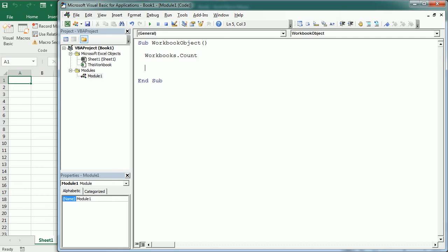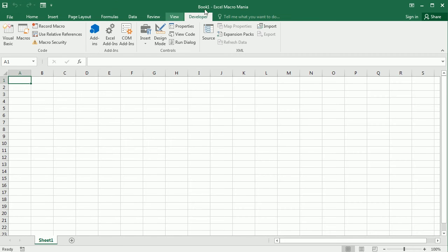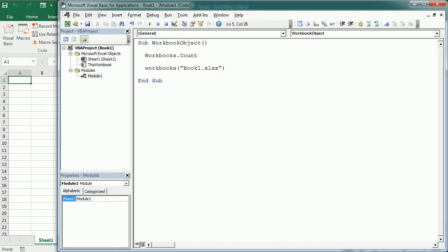We refer to an individual workbook with workbooks — again with S — and the index or the name of the workbook in parentheses. So workbooks(1) would refer to the first workbook, the workbook that was first activated. We can also use the name, so book1.xlsx would refer to the workbook with that name. But if the workbook has not yet been saved, it only shows the name not the extension, so in that case you don't need to add the extension yet.